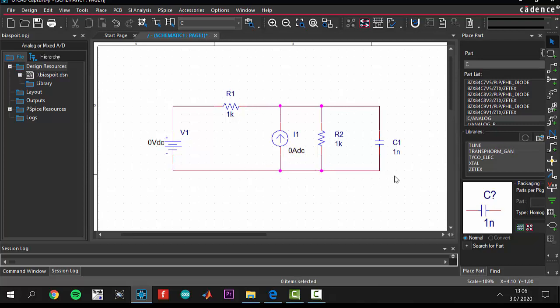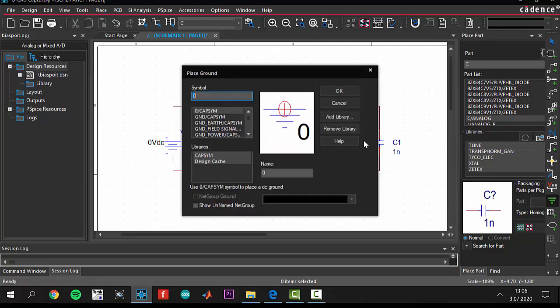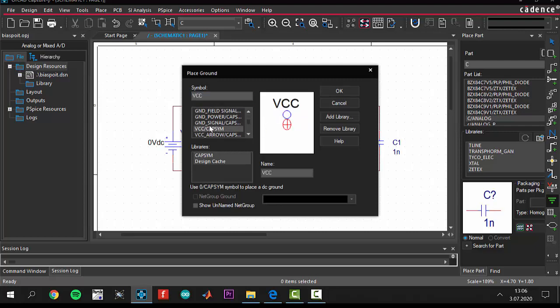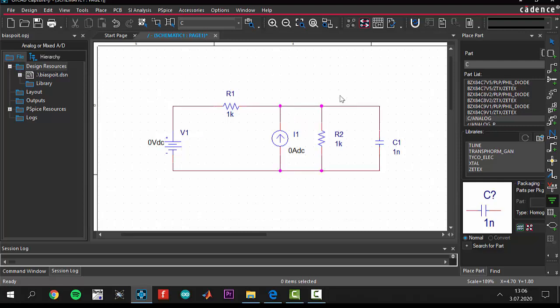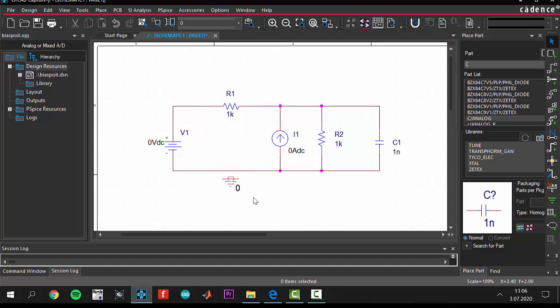After that, the most important thing is that you have to add a ground. There is a library which contains ground and power indicators, the cap sim library. This is our ground. Take your ground and put your ground here. Wire it here.